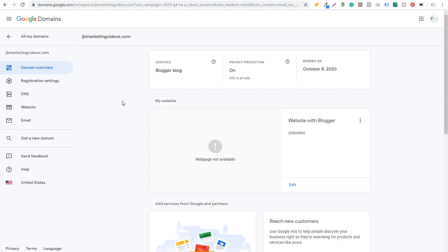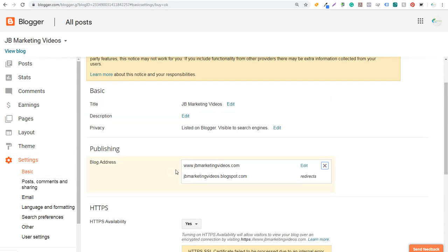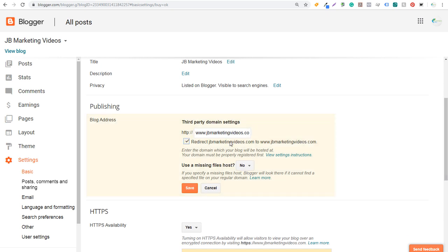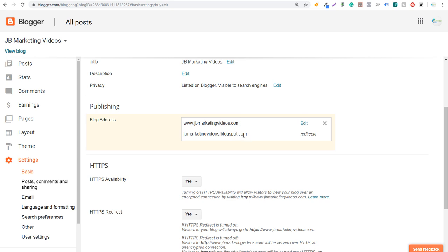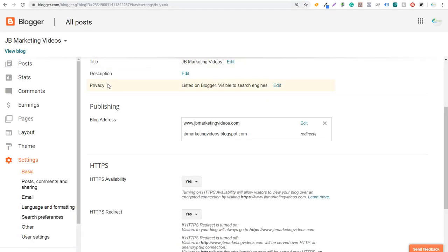We have website with Blogger unlimited. Come back to the Blogger page and under Settings > Basic > Publishing, confirm you have www.jbmarketingvideos.com. Click Edit to make sure everything is set up properly — we'll redirect jbmarketingvideos.com to our URL and click Save. Now jbmarketingvideos.blogspot.com will redirect to our custom domain. You can see at the top we have jbmarketingvideos.com. For a small investment per year you get your own custom domain name managed through Google Domains.